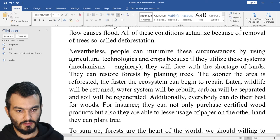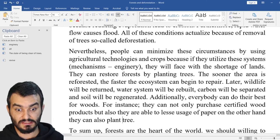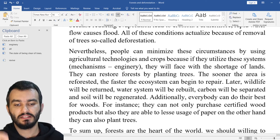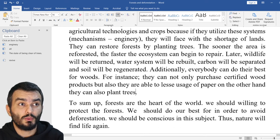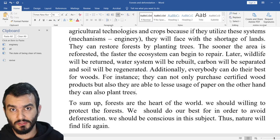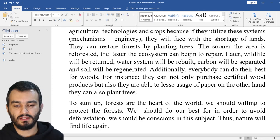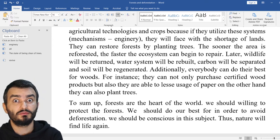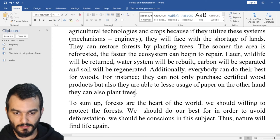They can also plant trees. Always use plural, guys. Plural is the key. If you say 'they can plant tree' — which tree are you talking about? But when you are using plural form, that is okay: trees, books, movies — these are very important things to remember.